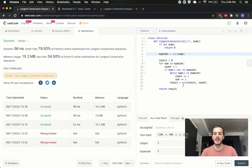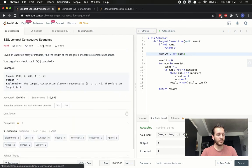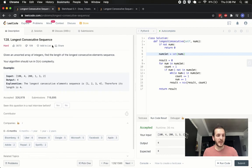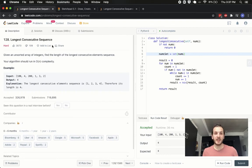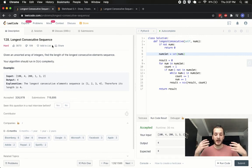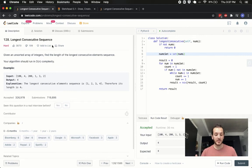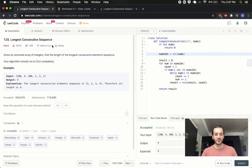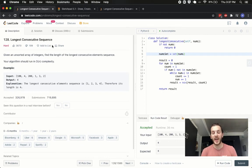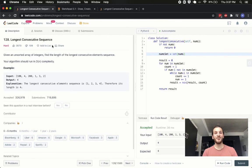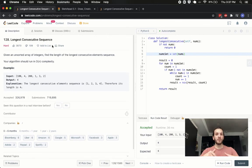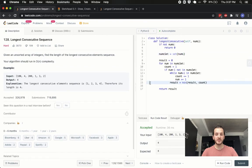But overall, this is a linear time, linear space solution to problem number one, two, eight longest consecutive sequence. Like I said, not an easy one. And this would definitely be a good one to practice. So, I hope I shed some light on how to do this. I hope it helped. If it did leave a like, subscribe, comment, share with your friends, show your grandmother, show everybody. It would help a lot. And yeah, as always, let me know what you want me to answer next down below. And I'll see you guys next time. Peace.